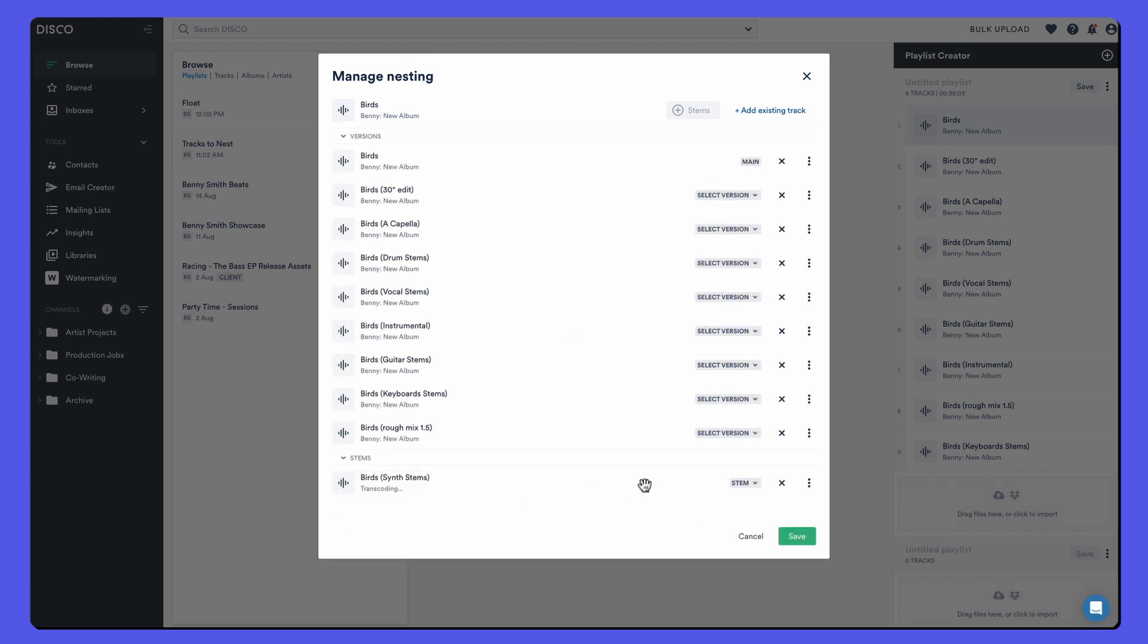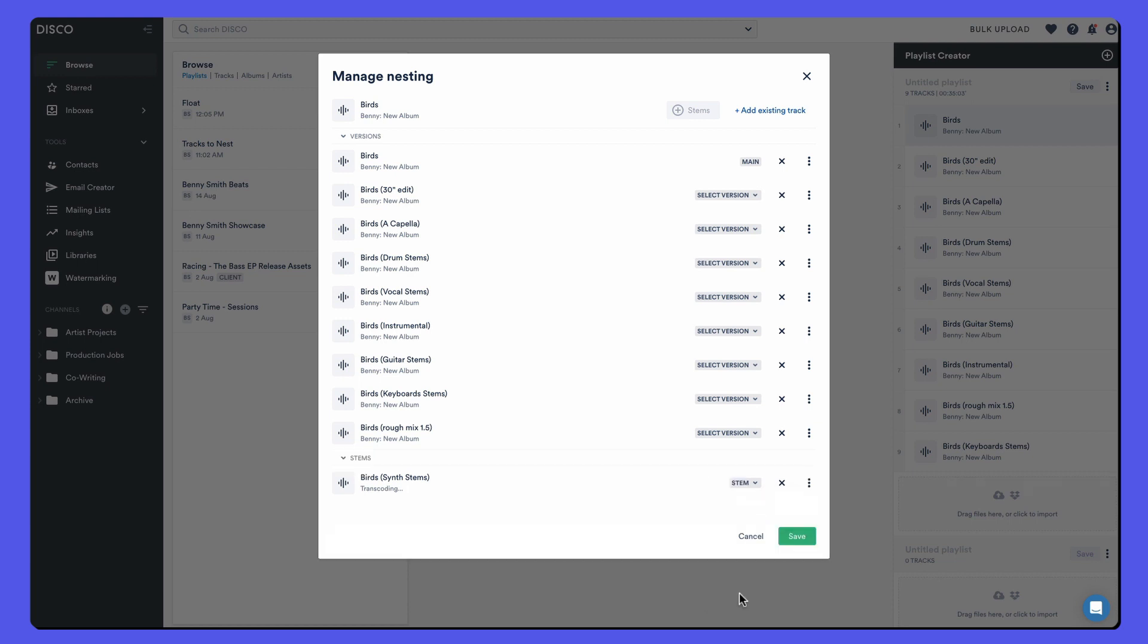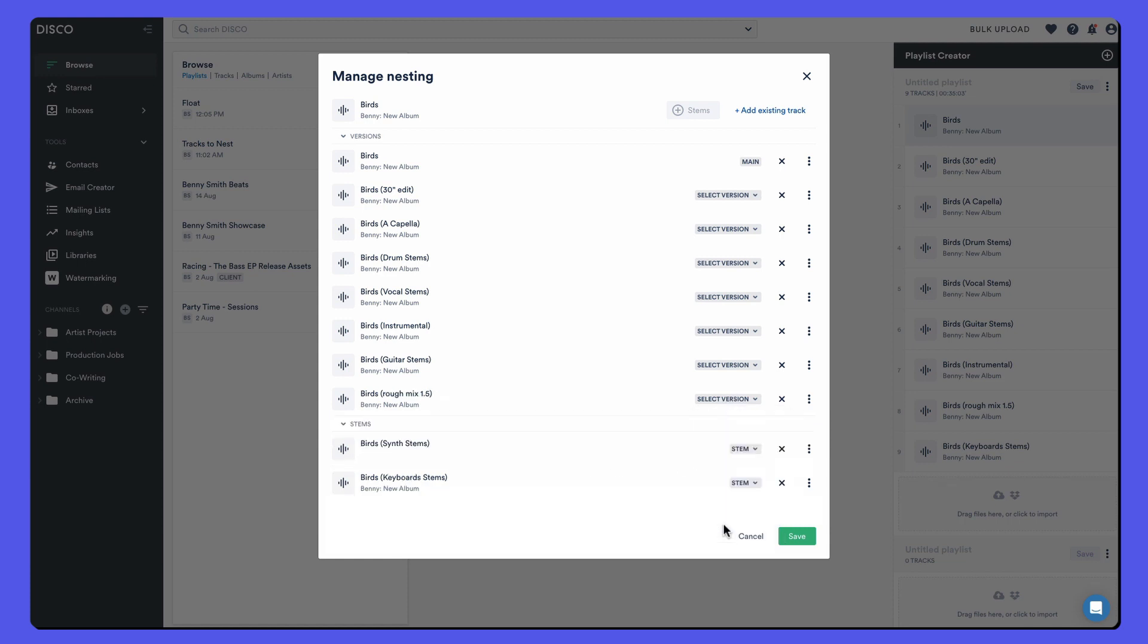If it wasn't a stem, that's fine. I can say it was an acapella or some other thing. Notice how it got moved up into this versions area, but it is a stem. So when I mark it stem again, it gets dropped into the stems section.